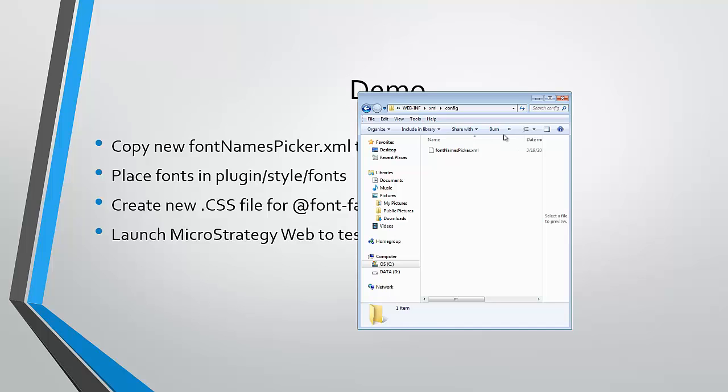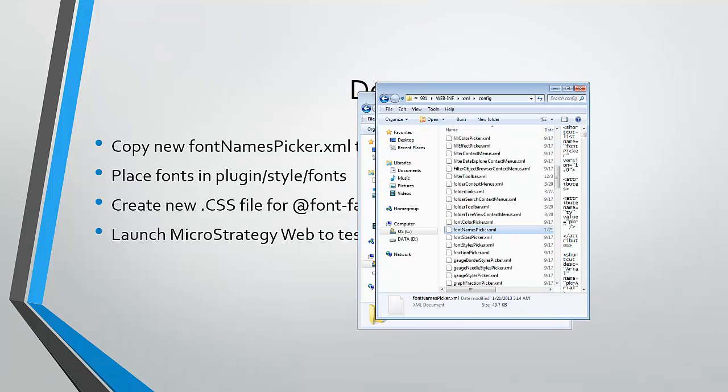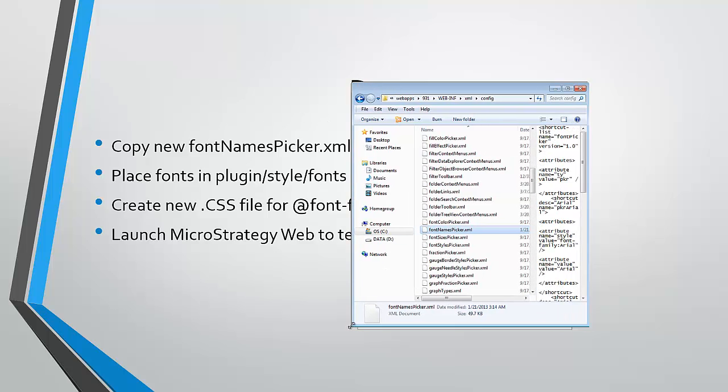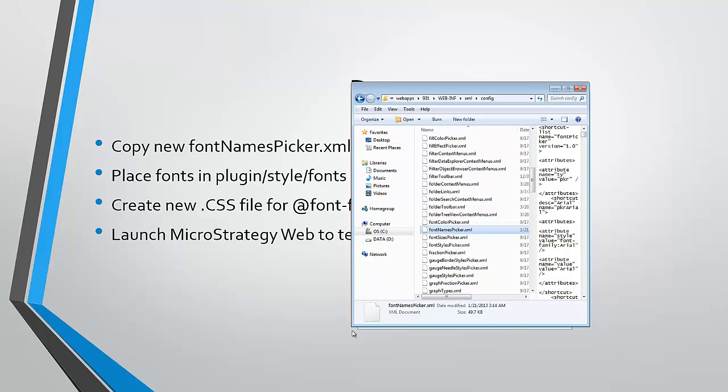So as I said, the font names picker.xml is how MicroStrategy web allows you to define the fonts available from the preferences. So when you navigate to MicroStrategy web preferences...